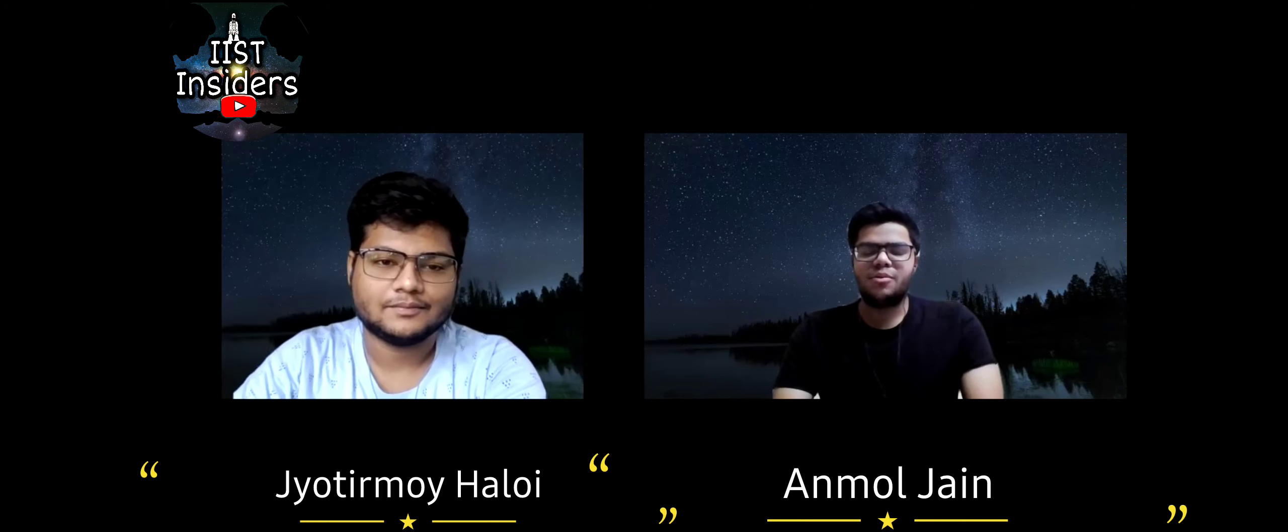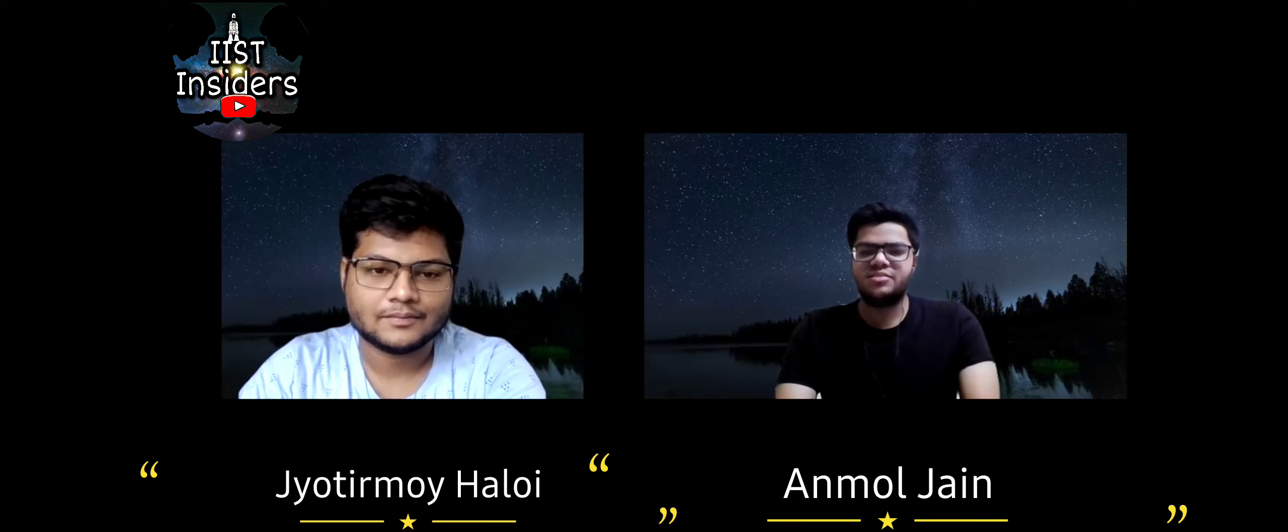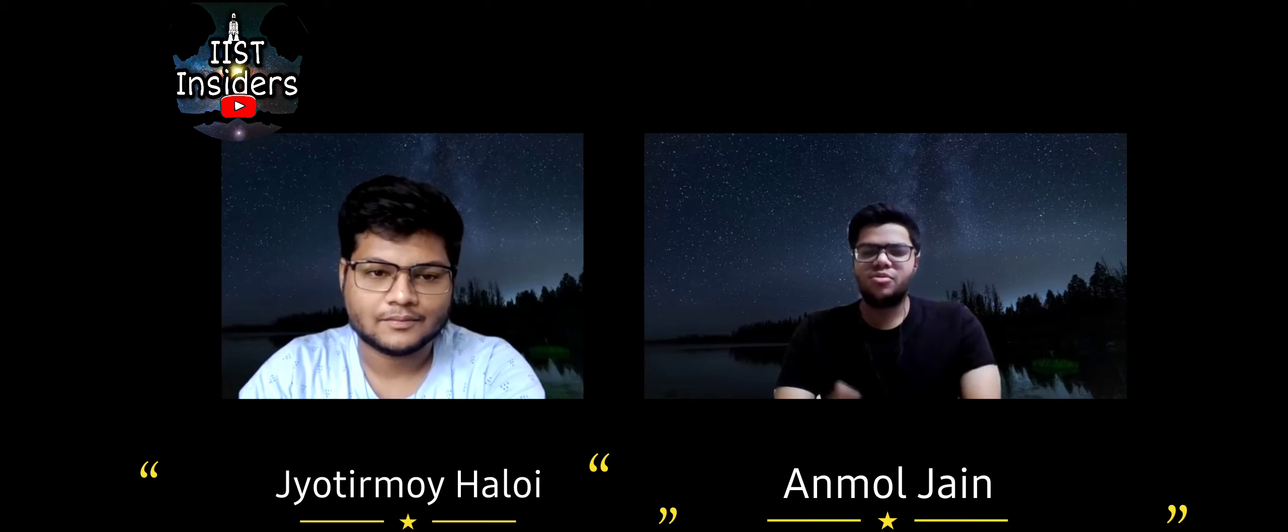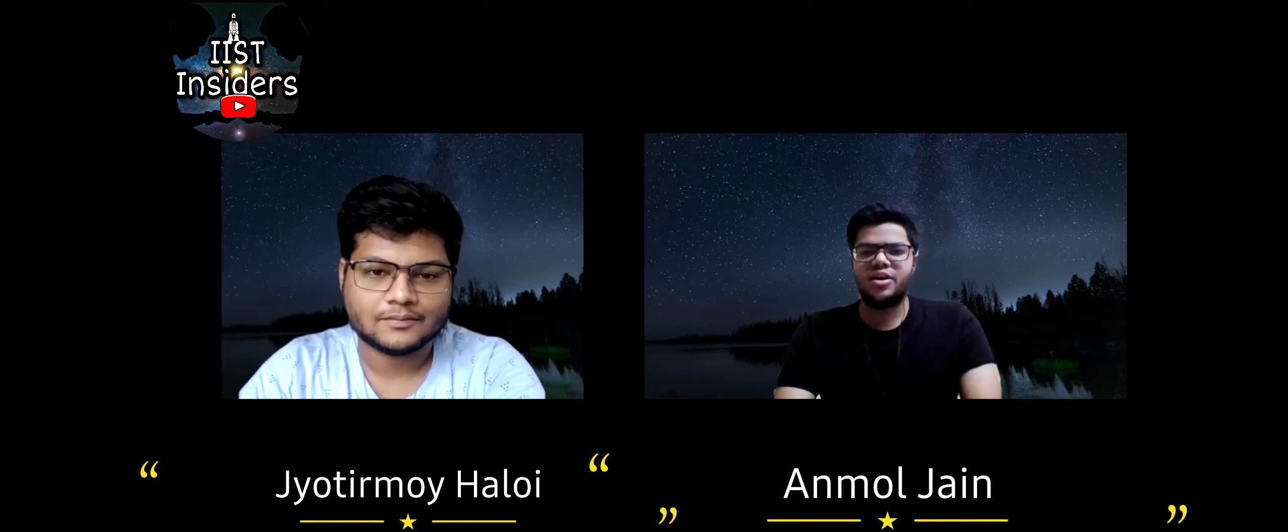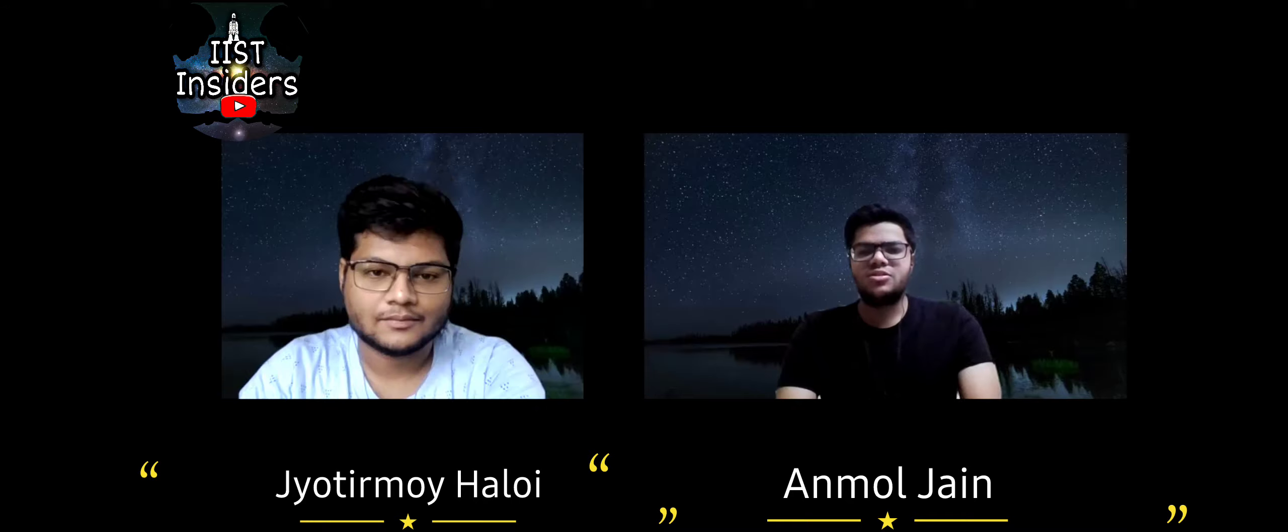So in this video we will be discussing about branch-wise, category-wise, and gender-wise safe rank for IIST. Also we will be giving some suggestions regarding who should apply for IIST and all. So if you have not watched our previous video regarding IIST admission, so leaving it in the description or i-button. So let's begin with the video.